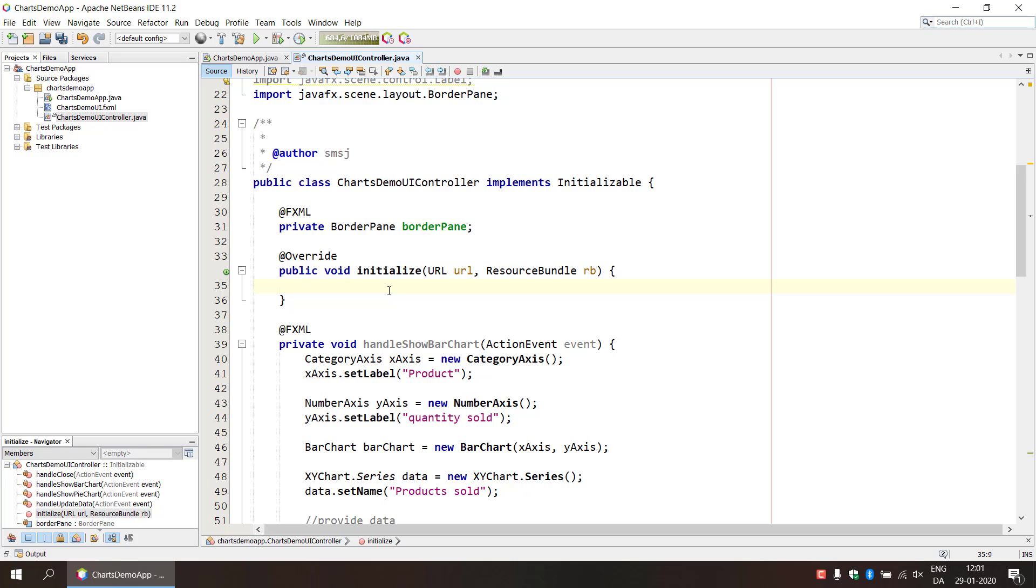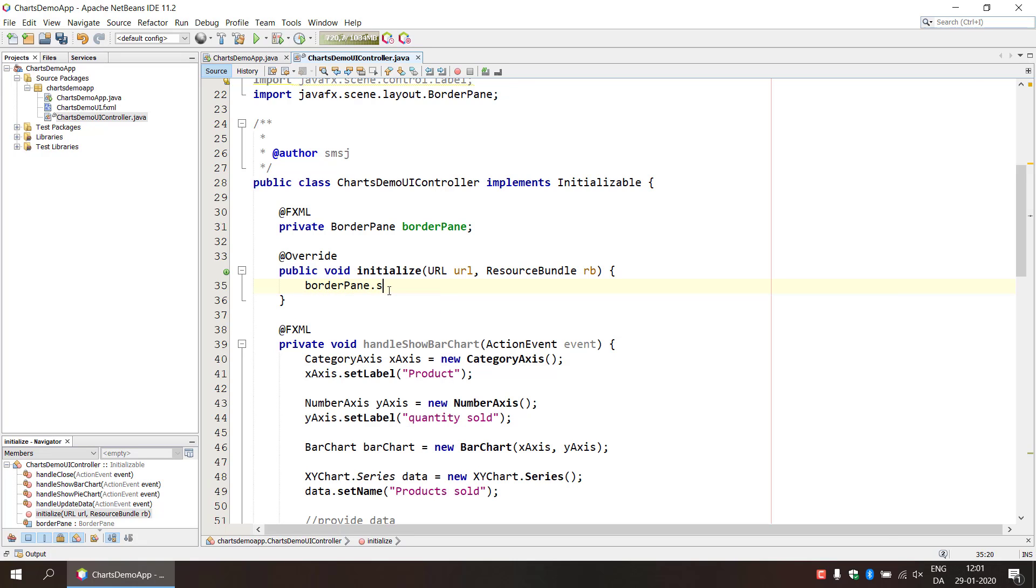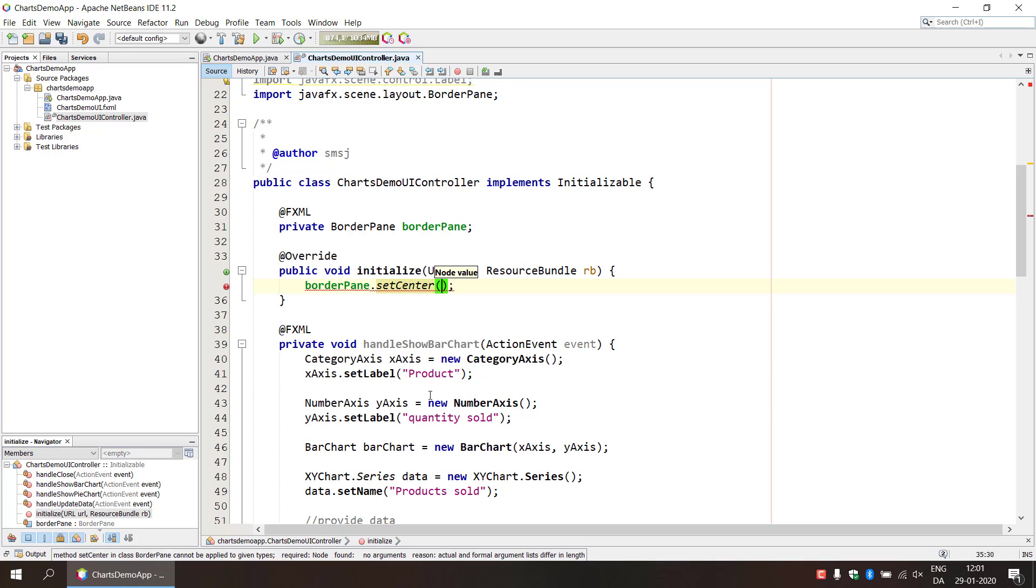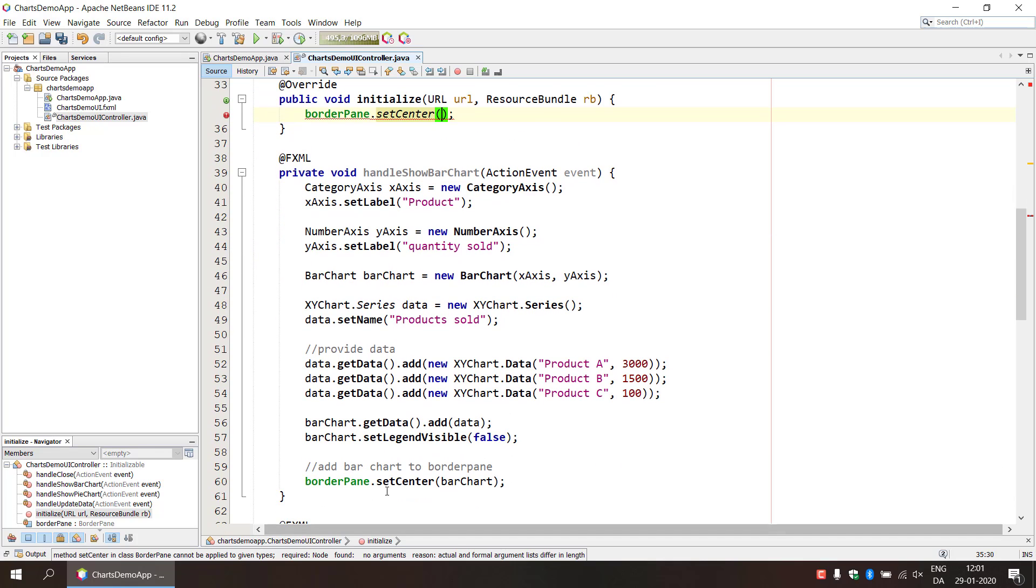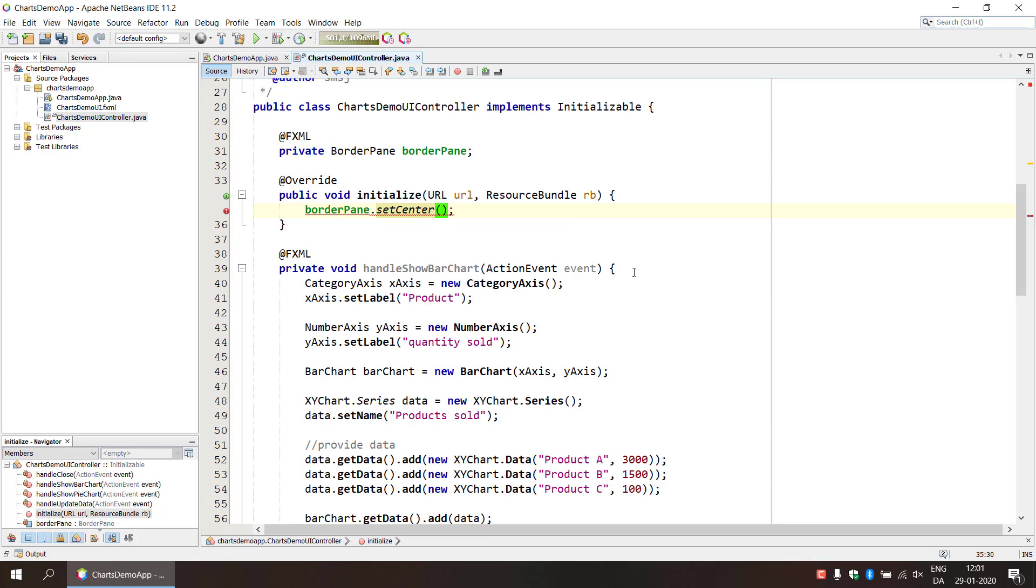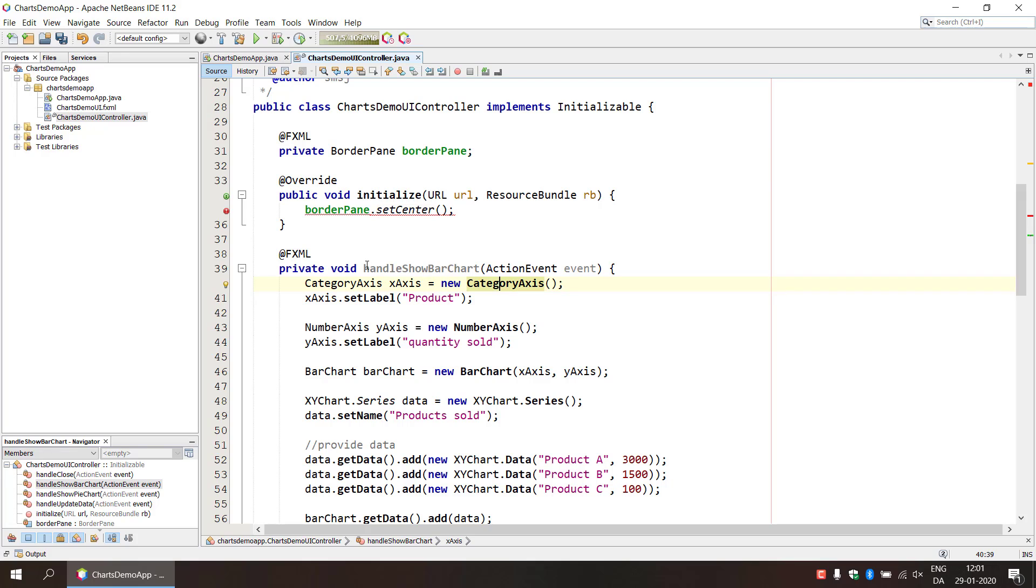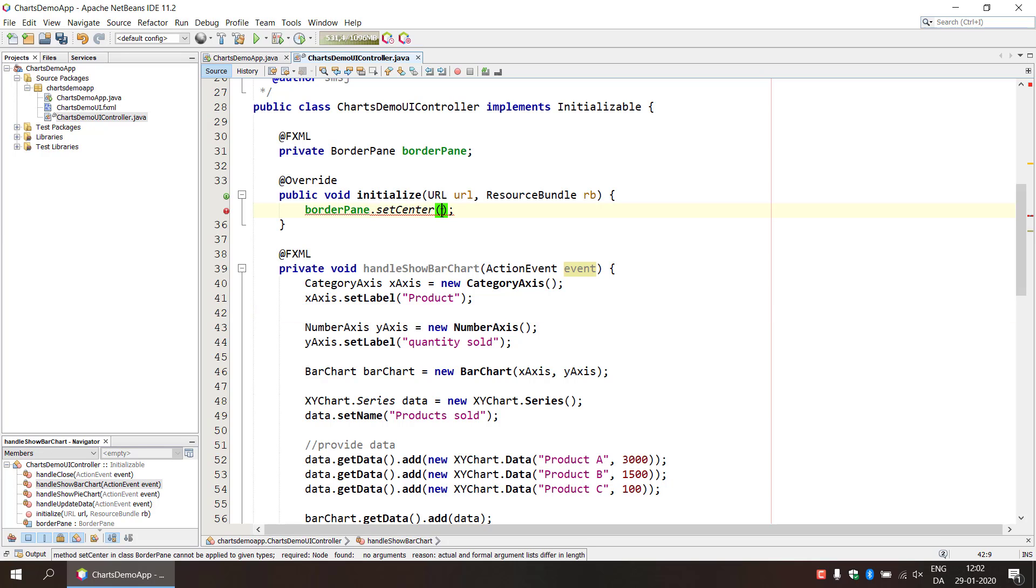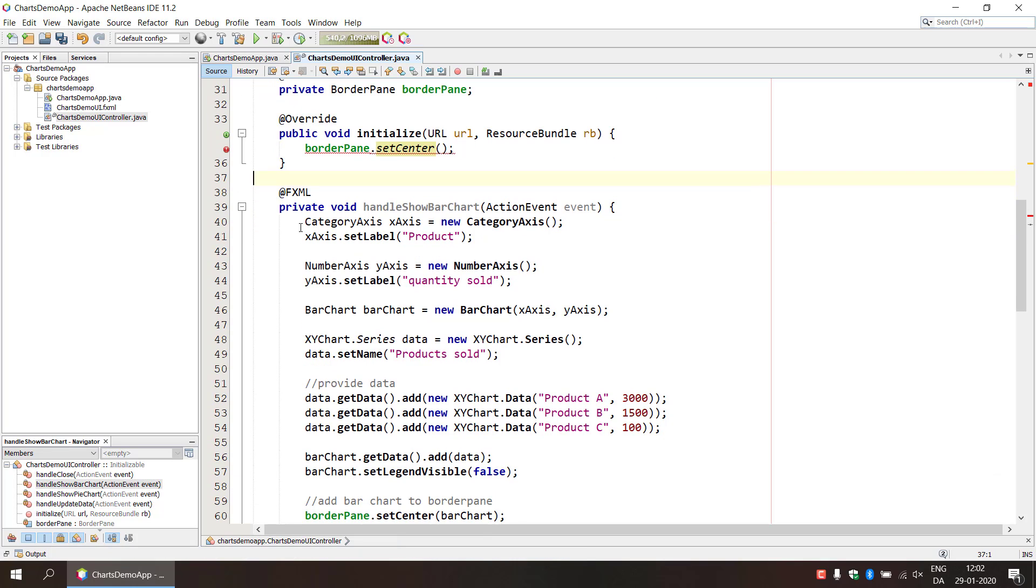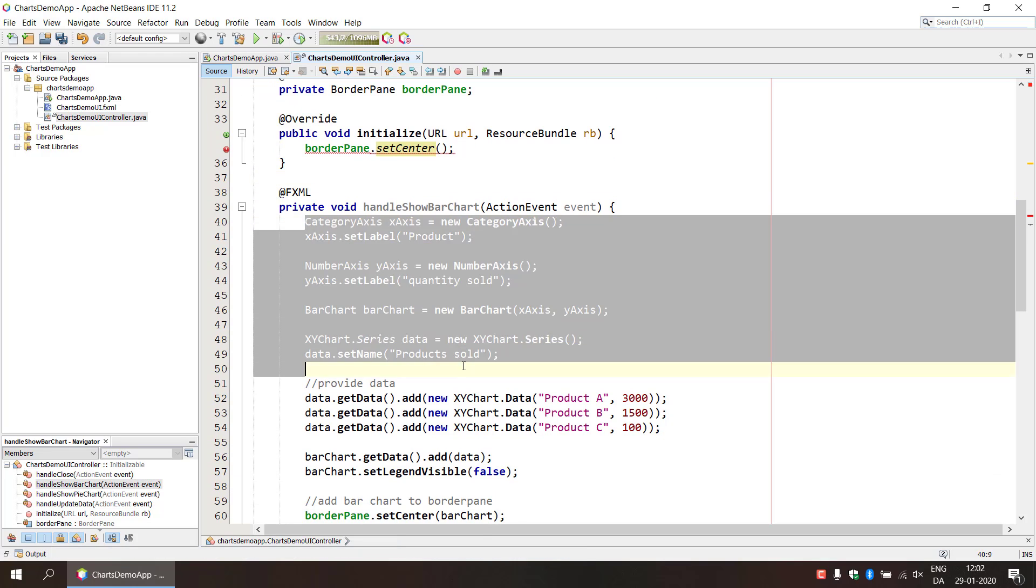So we can do basically we can do border pane set center here. So now we need to actually get the object that we create here, and this is when maybe it gets a little bit tricky here because we've created this event handler and we have handled bar chart and that will assume that we provide an action event parameter. But I'm not really launching any, I'm not really, I don't have an event here because I'm doing this in the initialization here. So how can we overcome this?